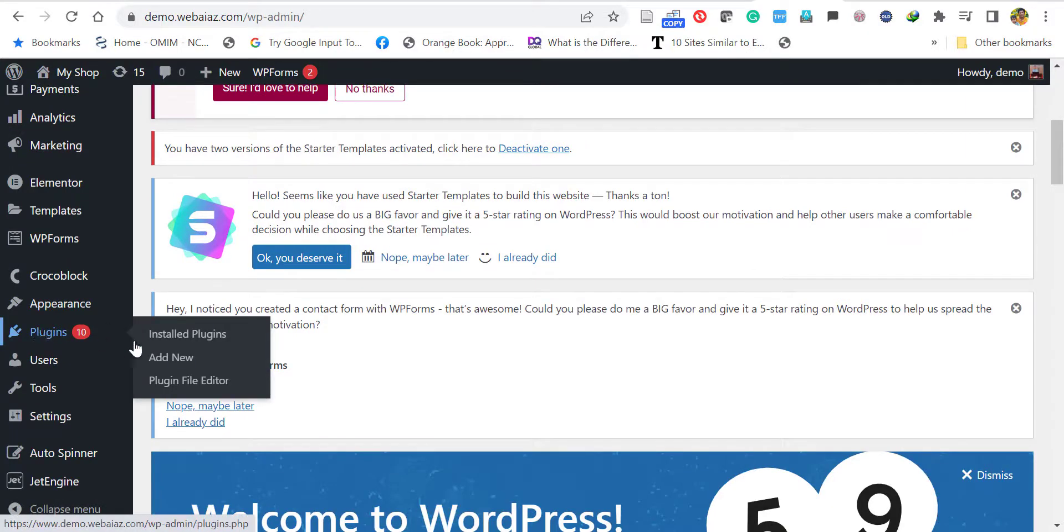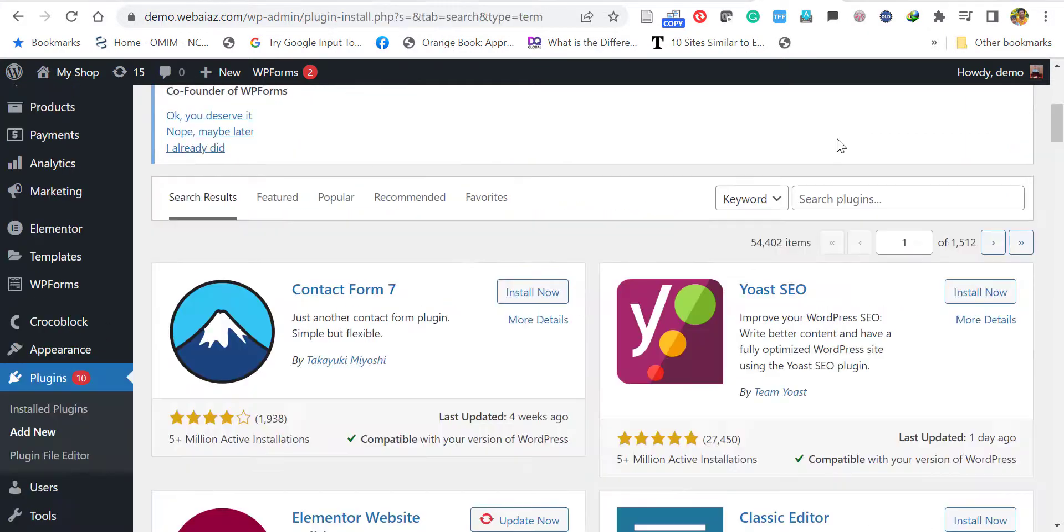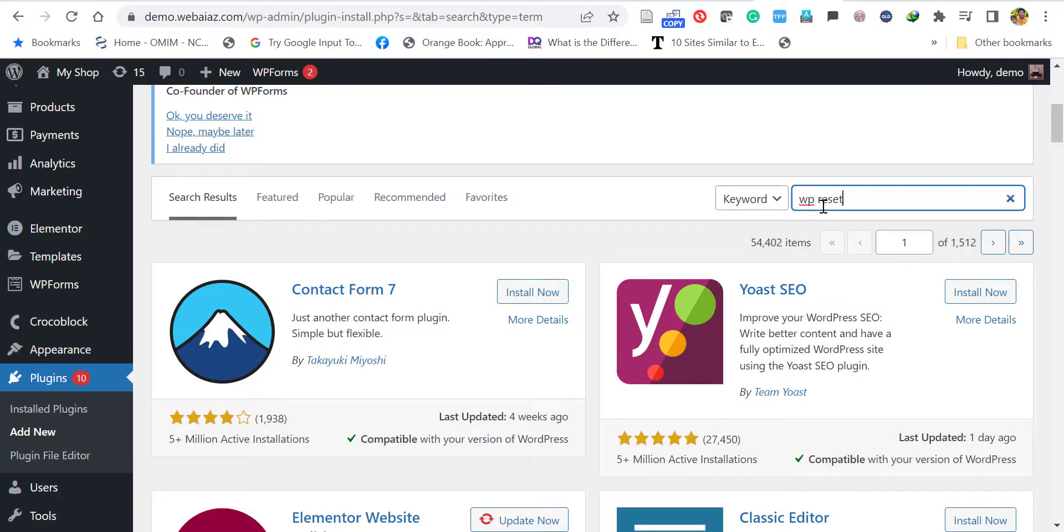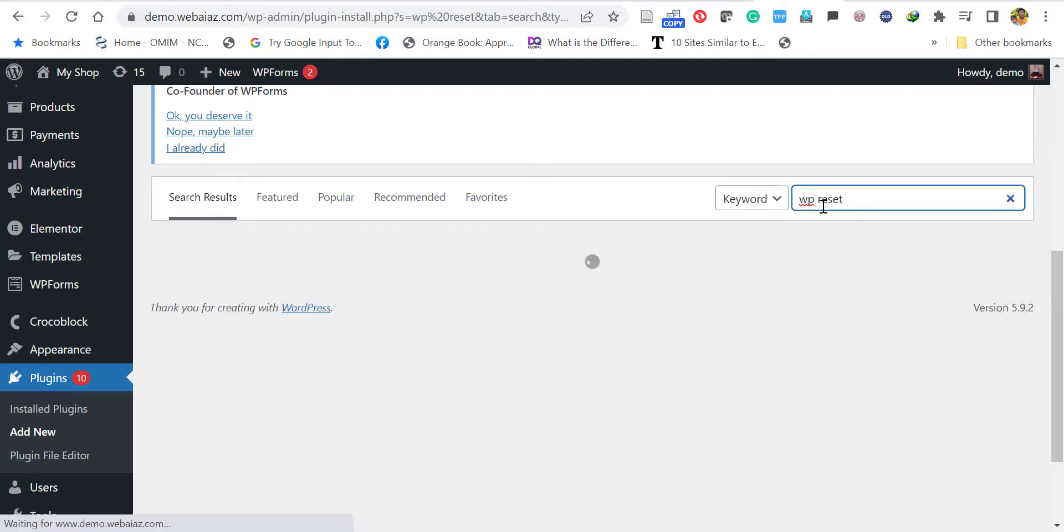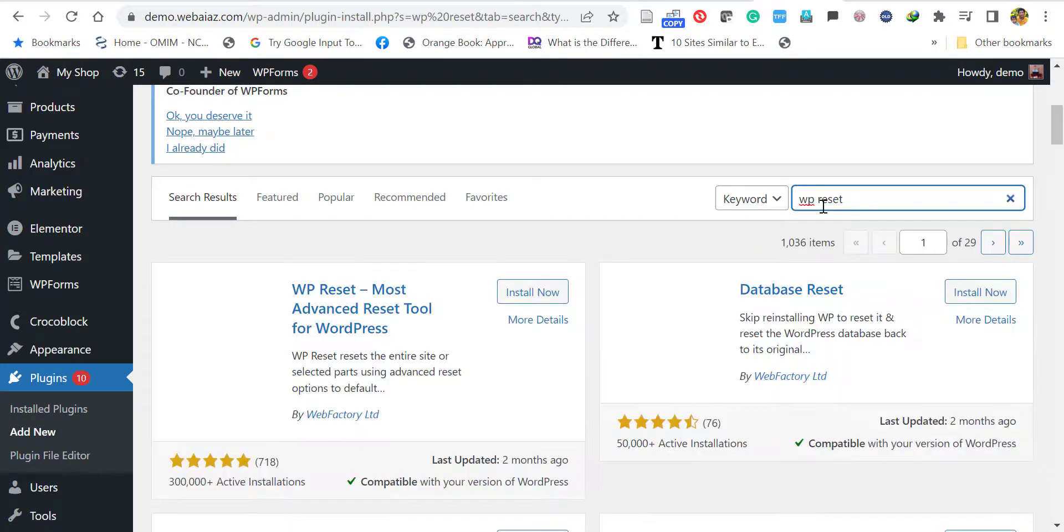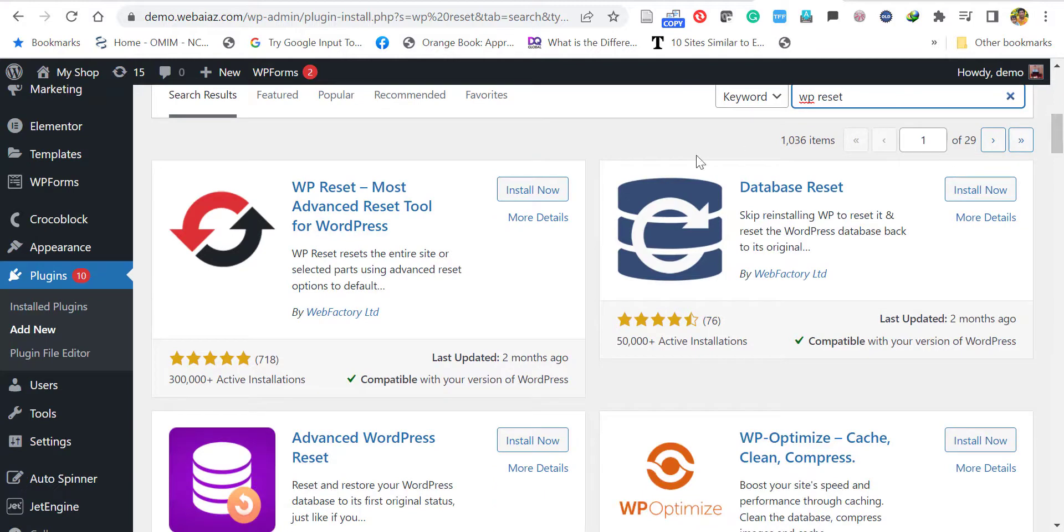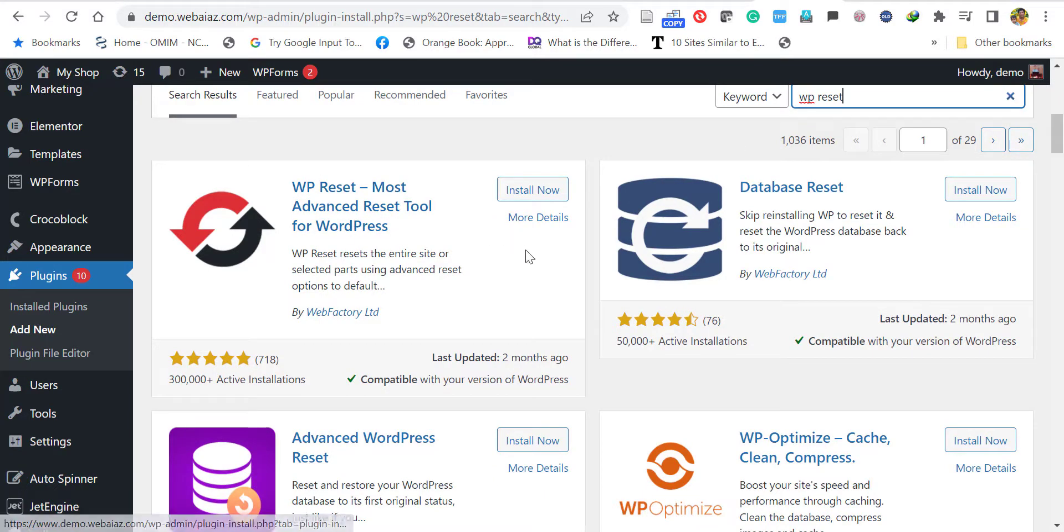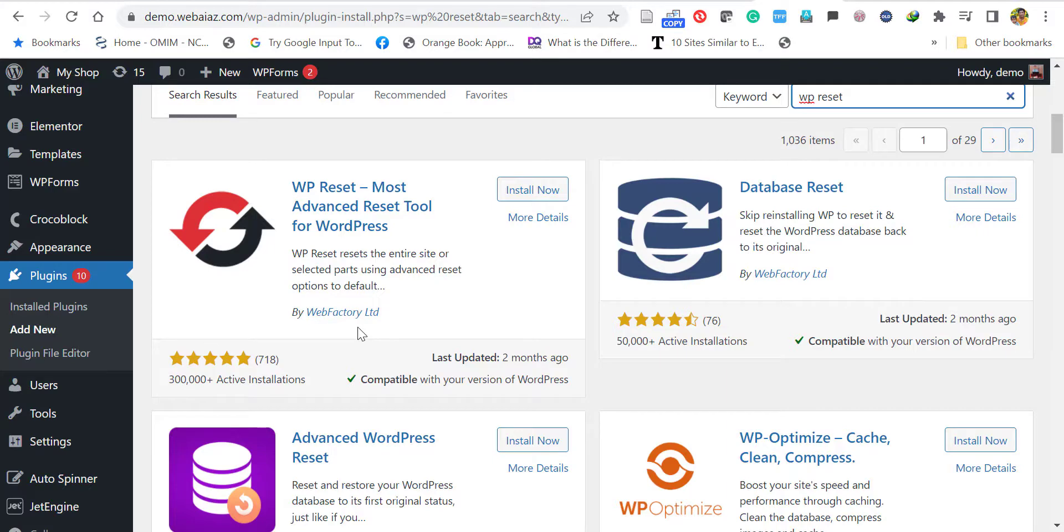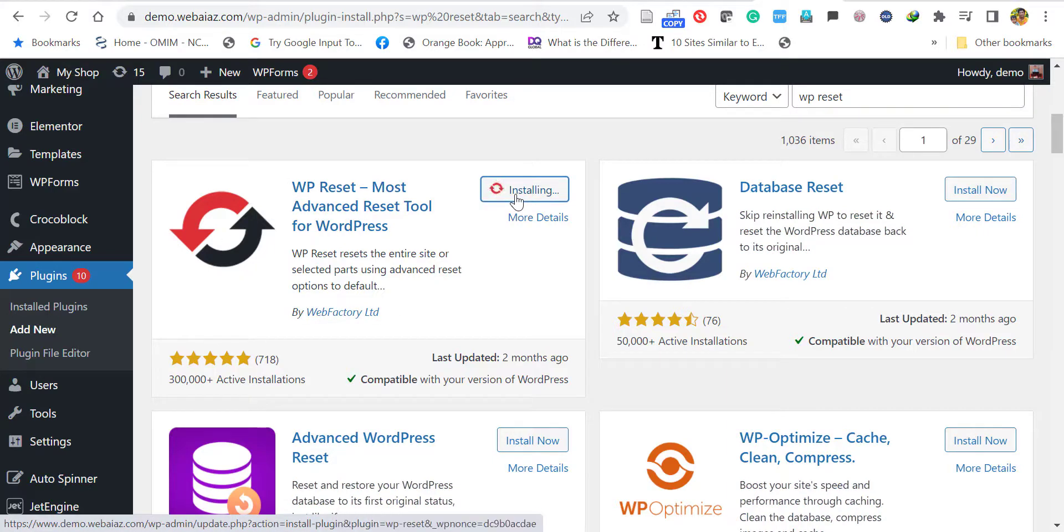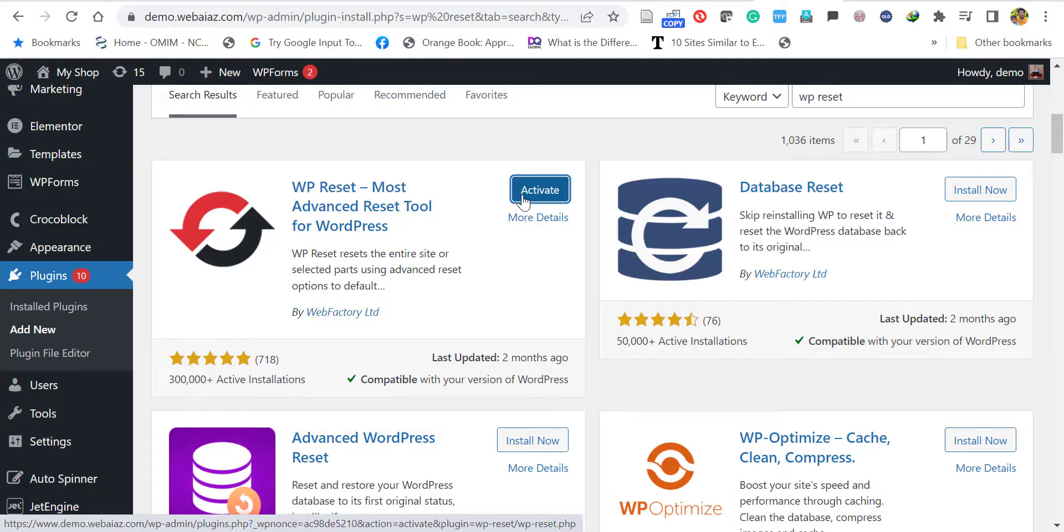Go to plugins and click Add New. Search for a plugin called WP Reset. Once you click enter, you'll see the first item: WP Reset - Most Advanced Reset Tool for WordPress by Web Factory Limited. Install this plugin and activate it.